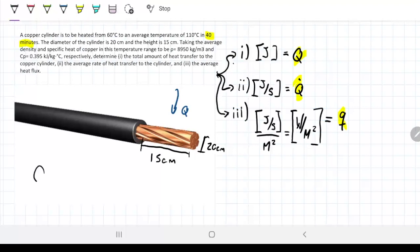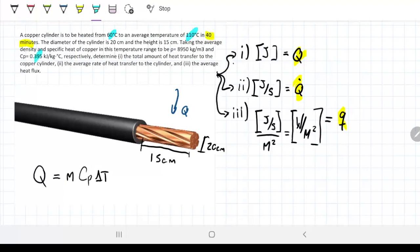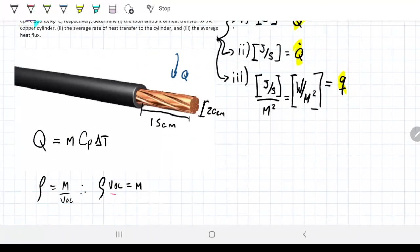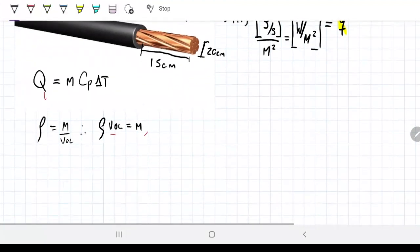To find how much energy was given to the copper cylinder to go from 60 to 110°C, we multiply the mass by Cp by ΔT. The ΔT is from 60 to 110, and Cp is 0.39 — both already given. We don't have the mass, but we do have the density. Since density equals mass over volume, mass equals density times volume. So we need the volume first, then we can find the mass, and from the mass we can find the energy. Let's start by finding the volume — it's a simple cylinder.